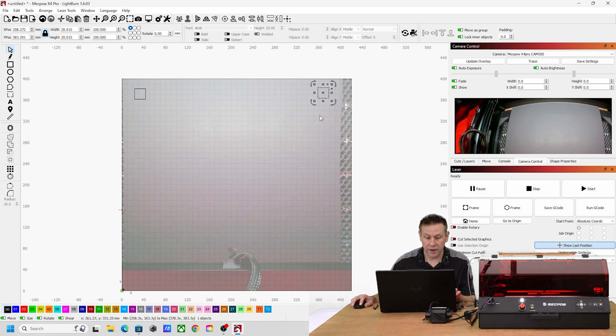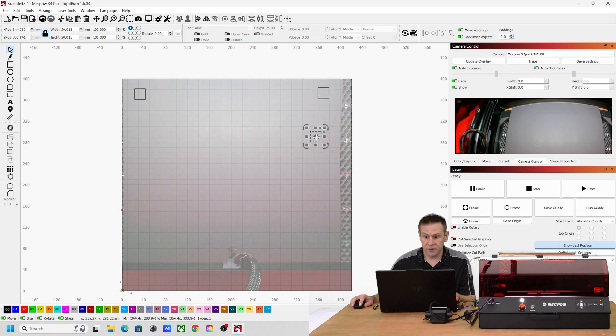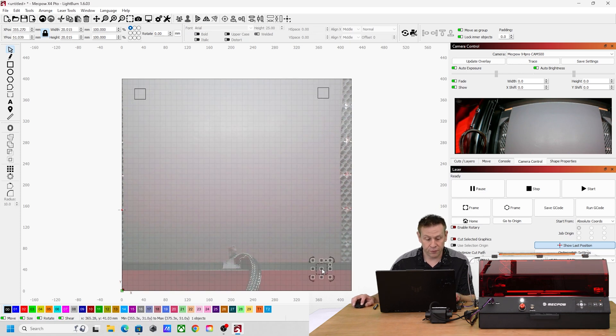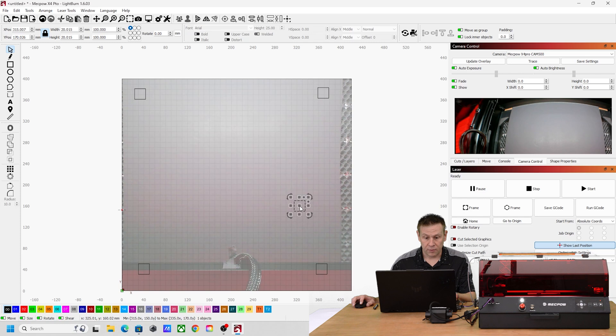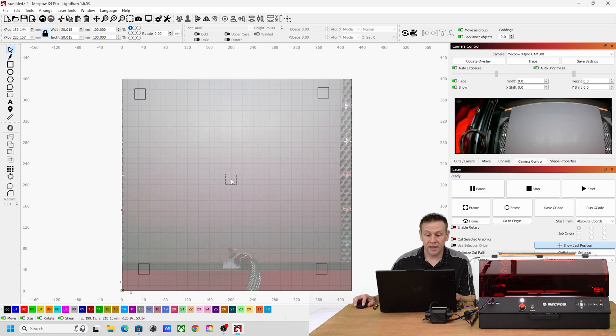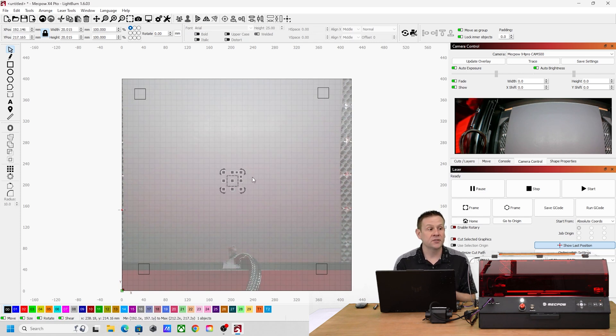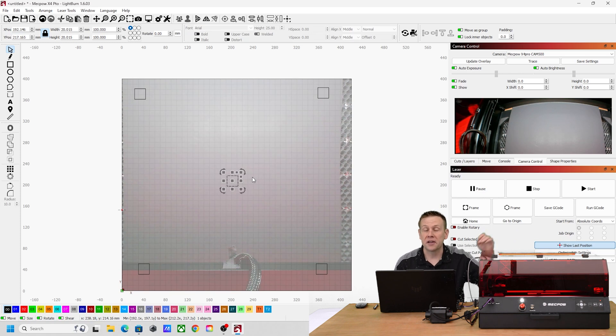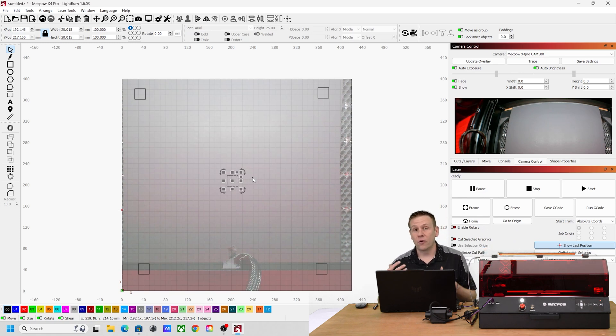I'll do that for each of the four corners. I'm going to add one more and place that roughly in the center, which is going to be basically directly underneath the camera.